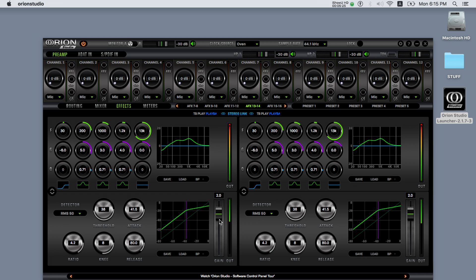Both the EQ and the compressor have a save and load preset option so that you can save or load the settings, plus a bypass option to bypass the selected processor.